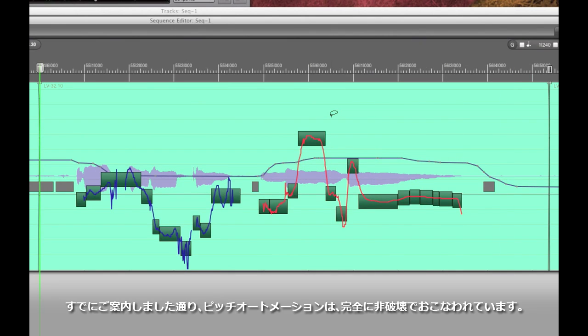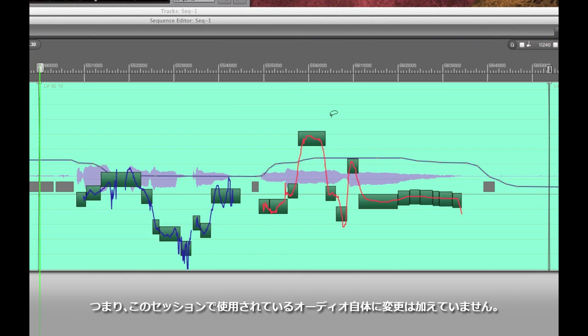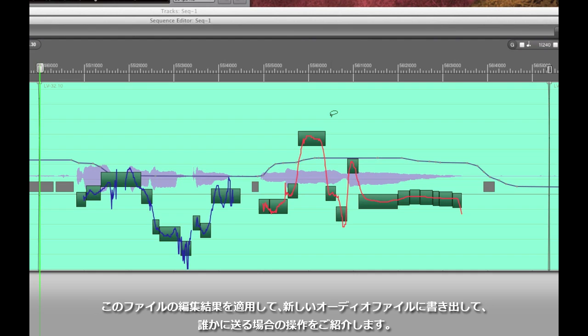I mentioned earlier that all the edits done in the pitch automation layer are completely non-destructive, meaning the audio on the hard drive from the original session is absolutely untouched. But what if you actually want to commit them to disk, as in maybe you need to export this file to send it to somebody else and you want it in its tuned version?